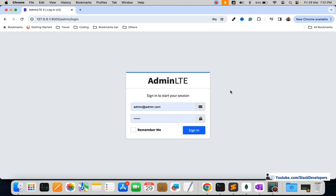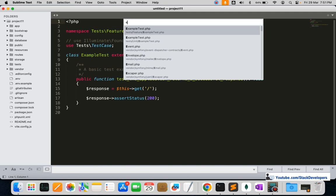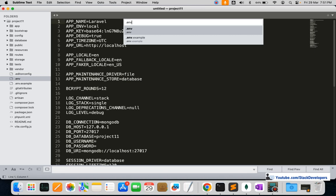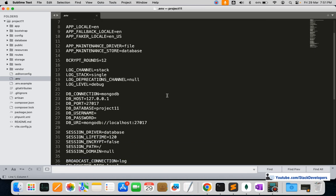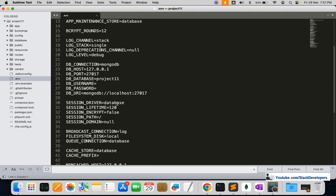There is one minor change we need to make that we left in the last video. We need to update the .env file — the session driver must be set to 'file' instead of 'database'. Otherwise login, CSRF token, and other things will not work. This is required specifically when working with a MongoDB database in Laravel.